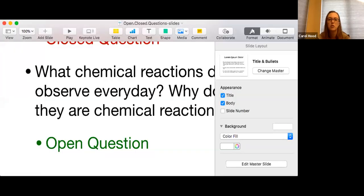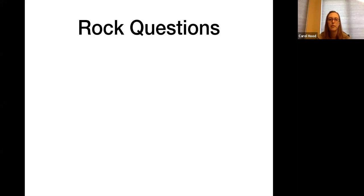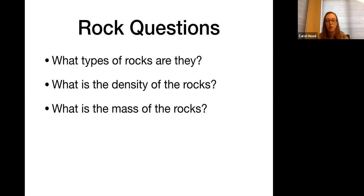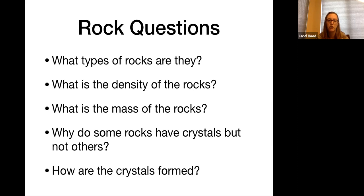We're going to look at some example questions, identify them as closed or open, and then look at how we might rewrite them. Good examples of how to rewrite questions are what I just showed you — instead of asking 'What is the distance between the earth and the sun?', ask 'How do you think scientists figured out the distance?' You'll still get to the right answer, but with a much more fruitful conversation along the way. Here are example questions I came up with from the picture of the rocks: What types of rocks are they? What is the density of the rocks? What is the mass of the rocks? Why do some rocks have crystals but not others? How are the crystals formed?